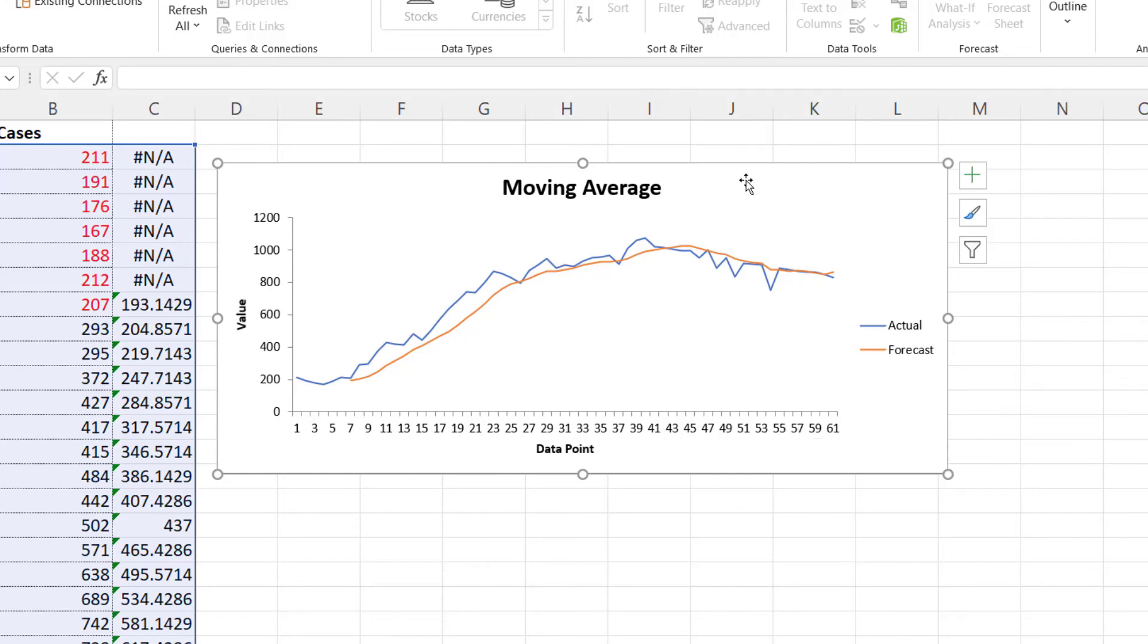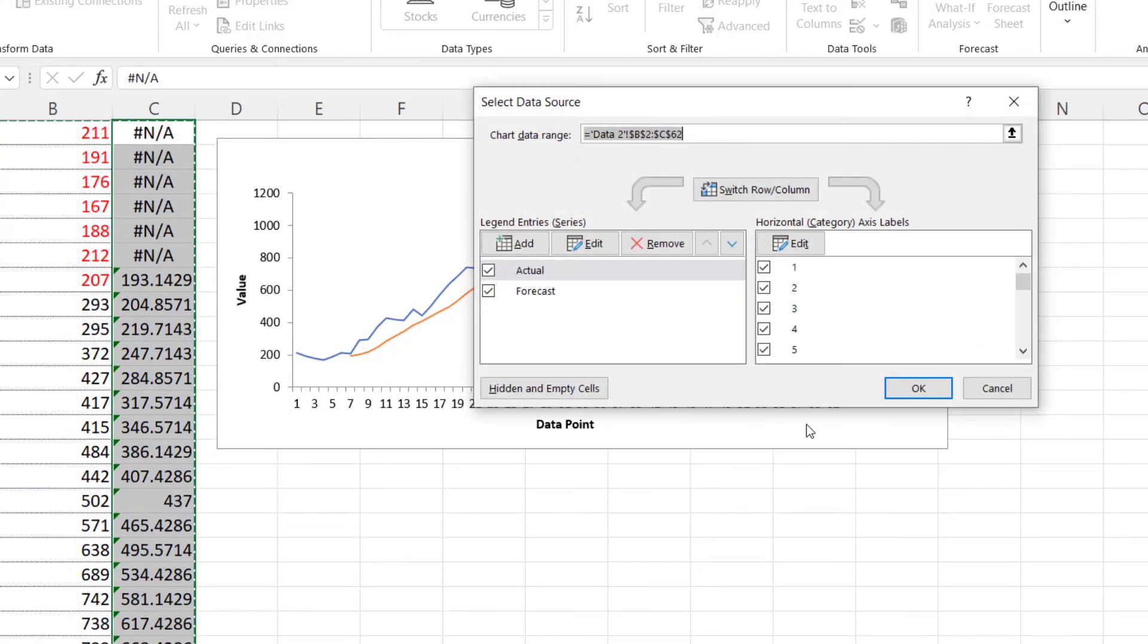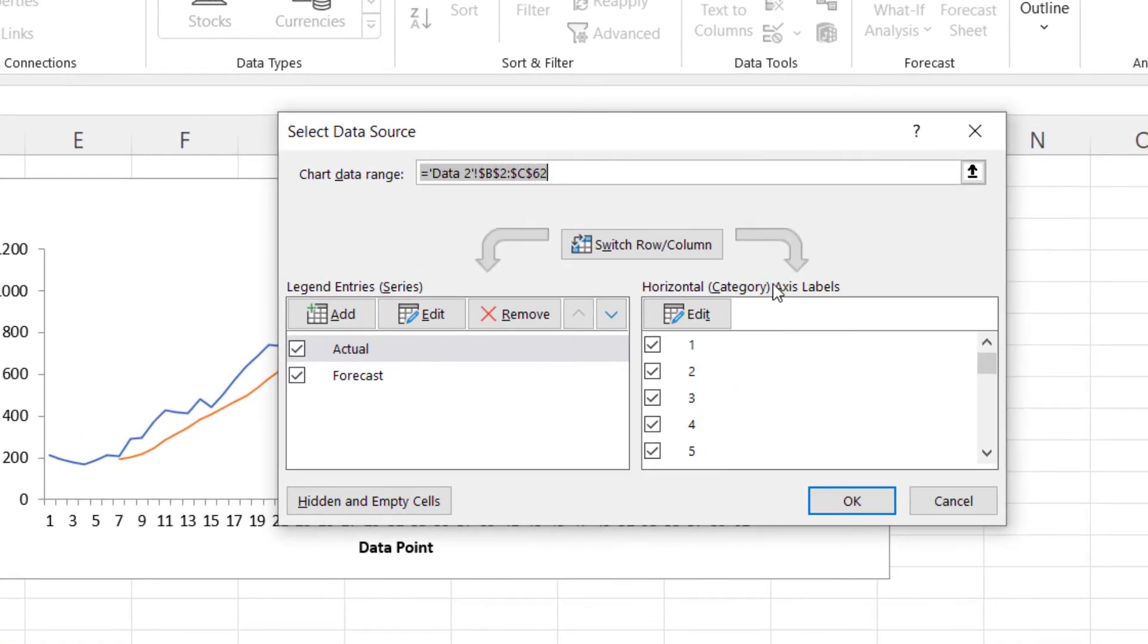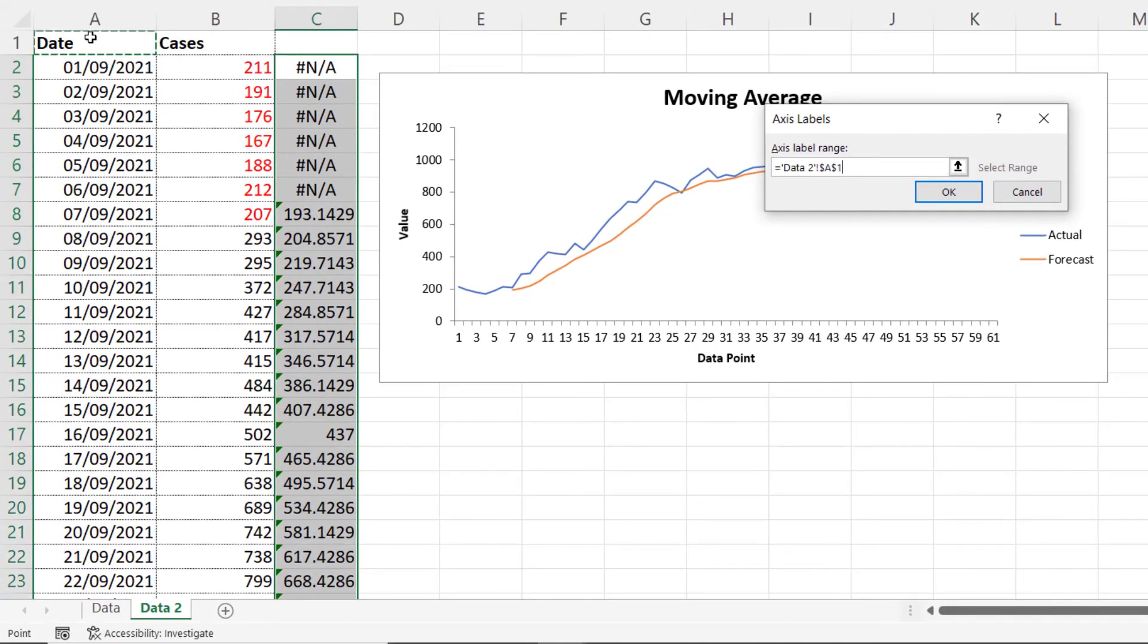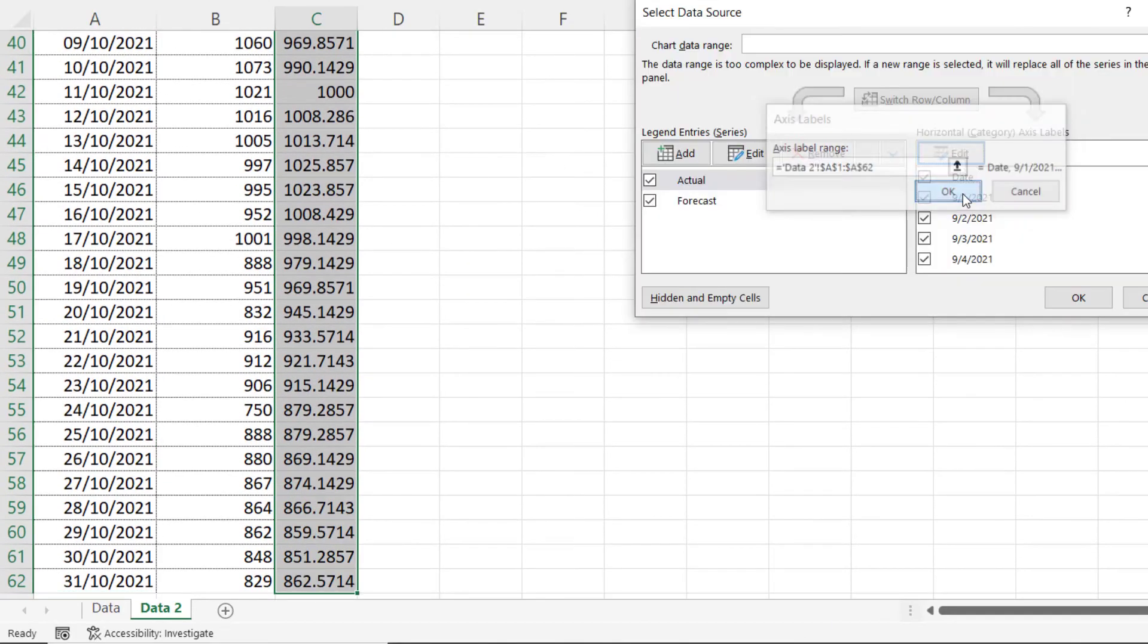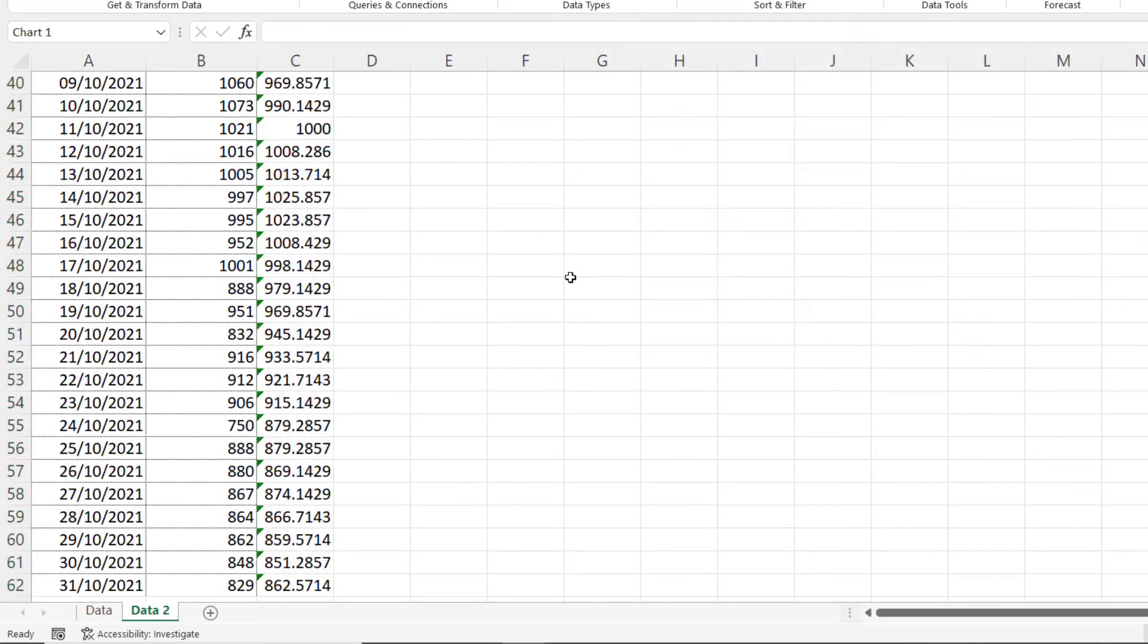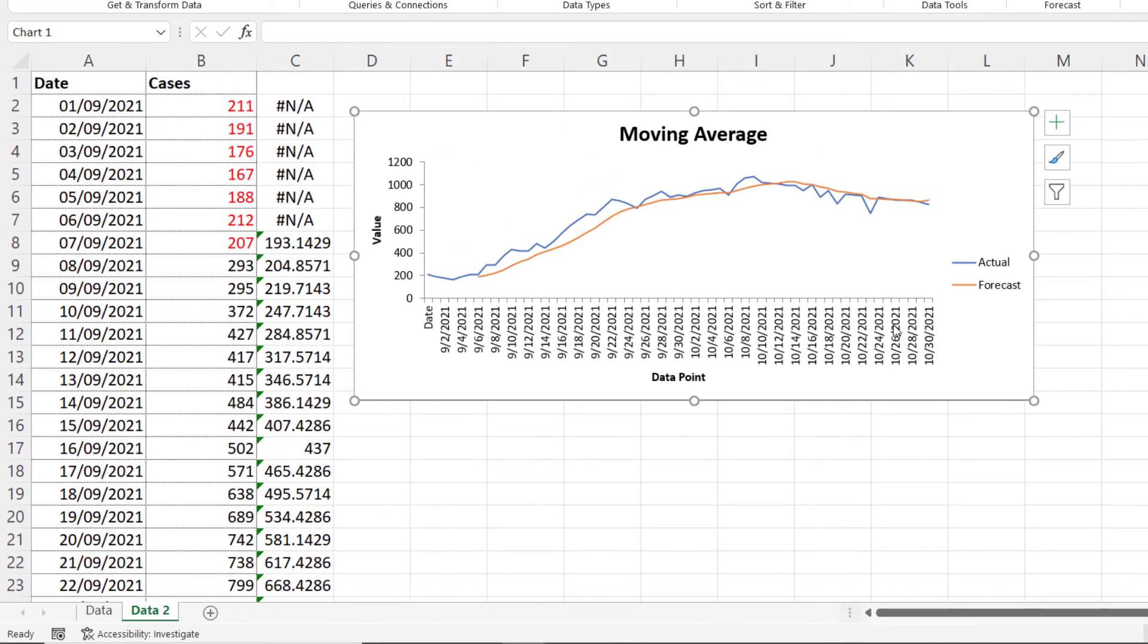But what we can do is right click again in the chart, select data, horizontal axis labels, click edit, click in A1, Ctrl Shift down arrow key to select all the dates, click on OK, click on OK, and you'll have the dates on the horizontal axis.